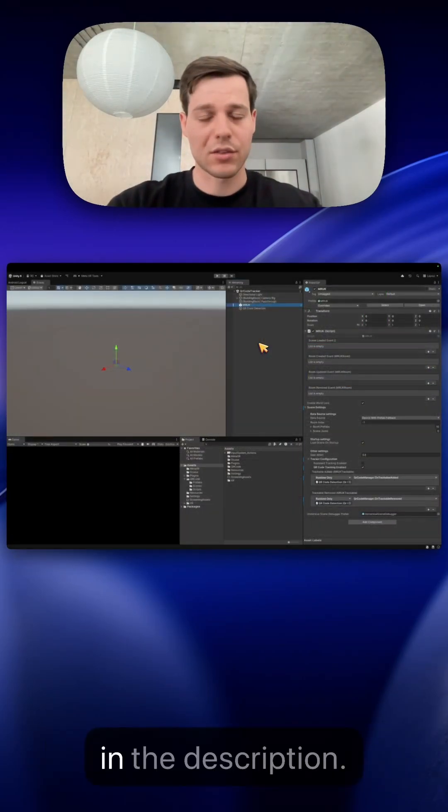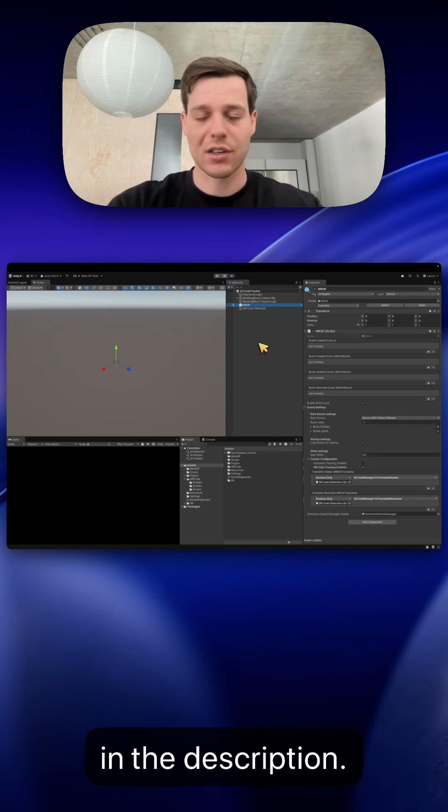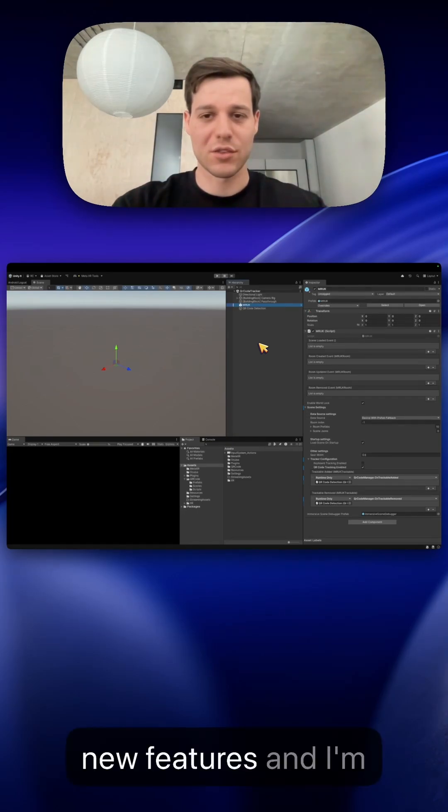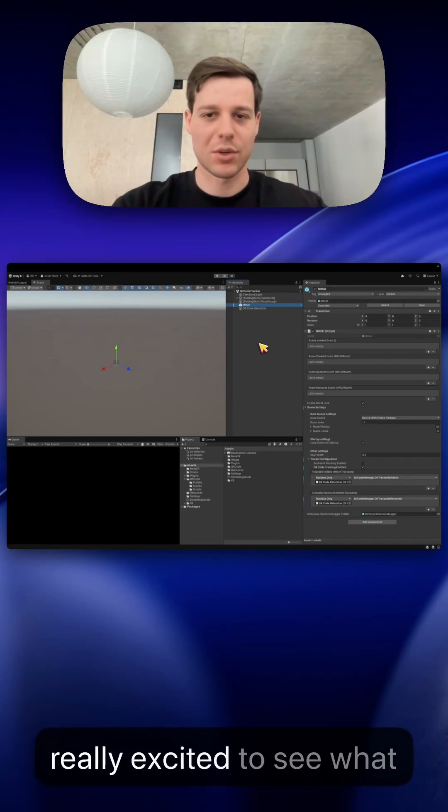I will also leave a link to the documentation and the MRUK samples in the description. I hope you like these new features and I'm really excited to see what you guys will build with it.